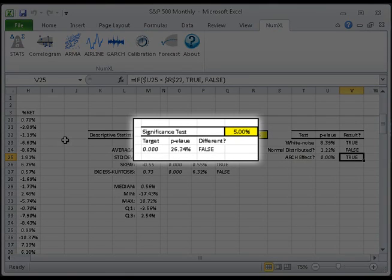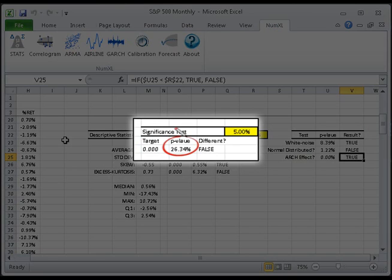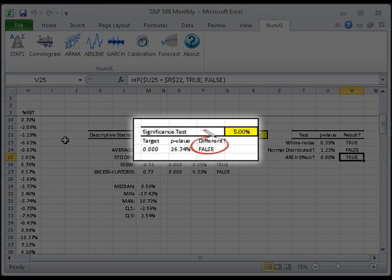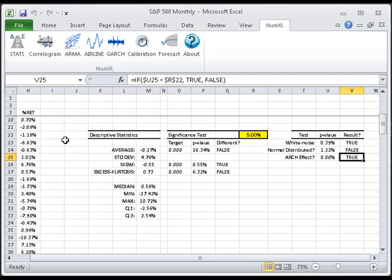Let's take a closer look at the significance test for mean. The first column contains the null hypothesis target value, in this case 0. Therefore, our alternative hypothesis is that the population mean is not equal to 0. The second column holds the p-value for the mean test, computed using NumExcel's test mean function. In the third column, this p-value is compared to the significance level to accept or reject the null hypothesis. In our case, the p-value is greater than alpha over 2, two-tail test, and we don't reject the null hypothesis. In other words, the mean is not statistically different from 0.